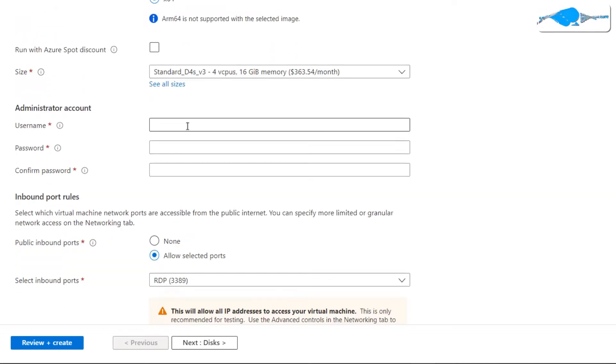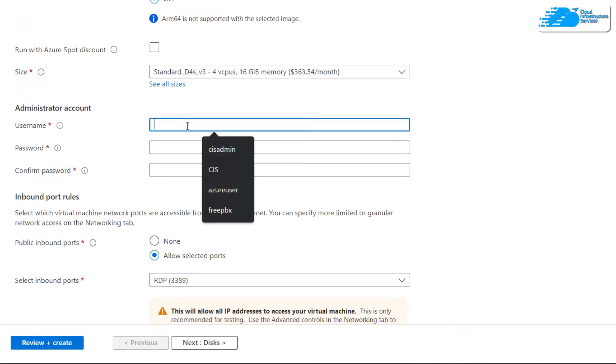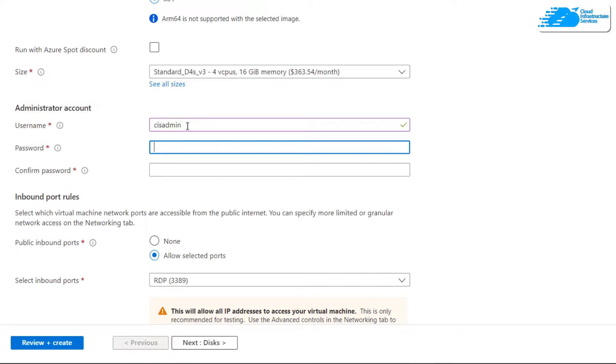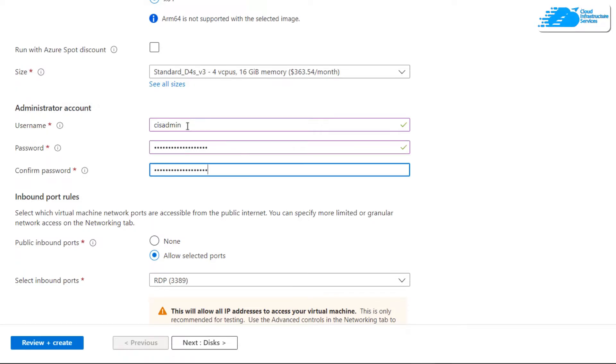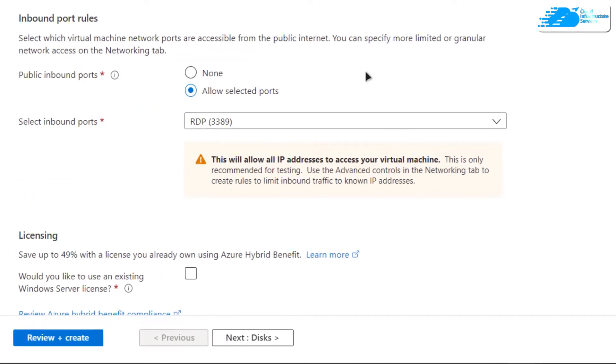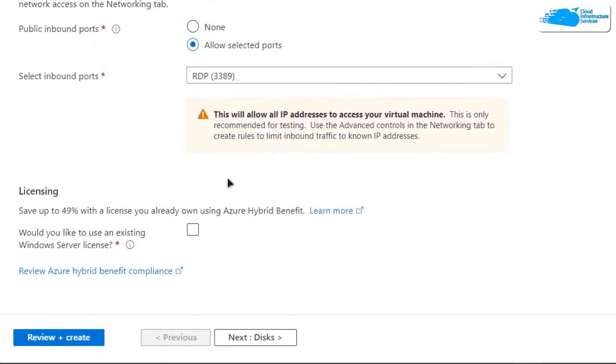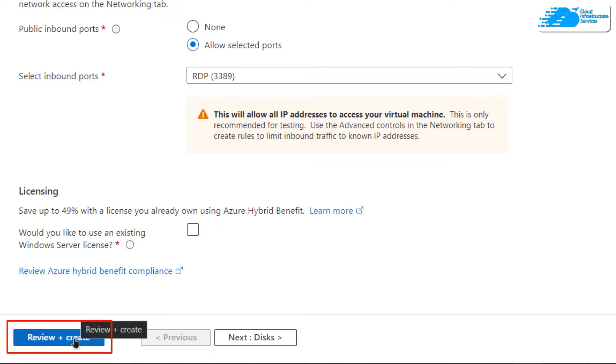You need to create an administrator account for Windows Server 2019. Provide a username and a password. Once that is done, scroll down and click on review plus create.